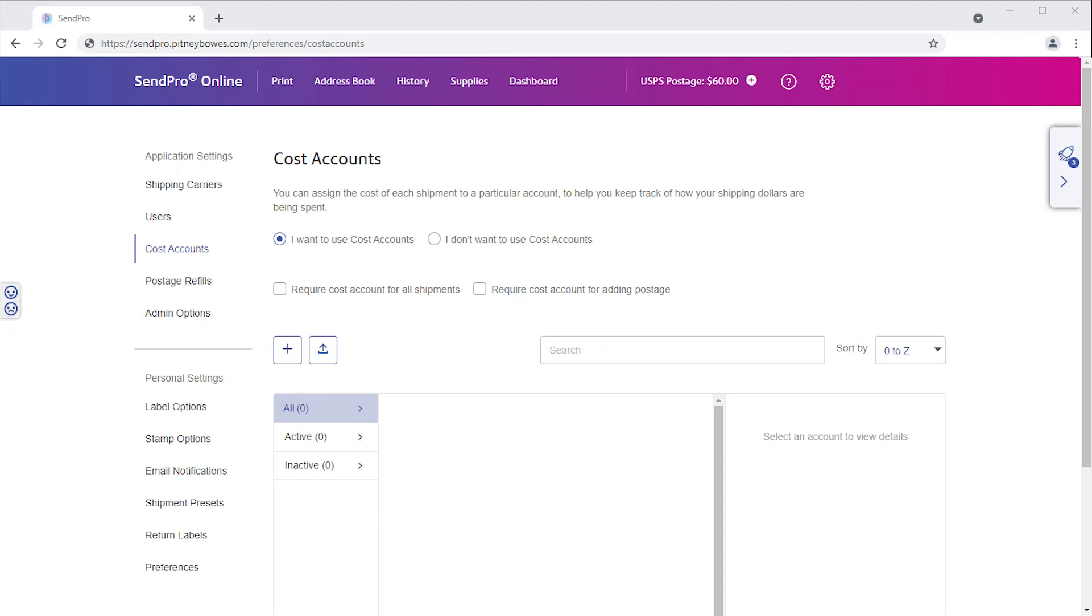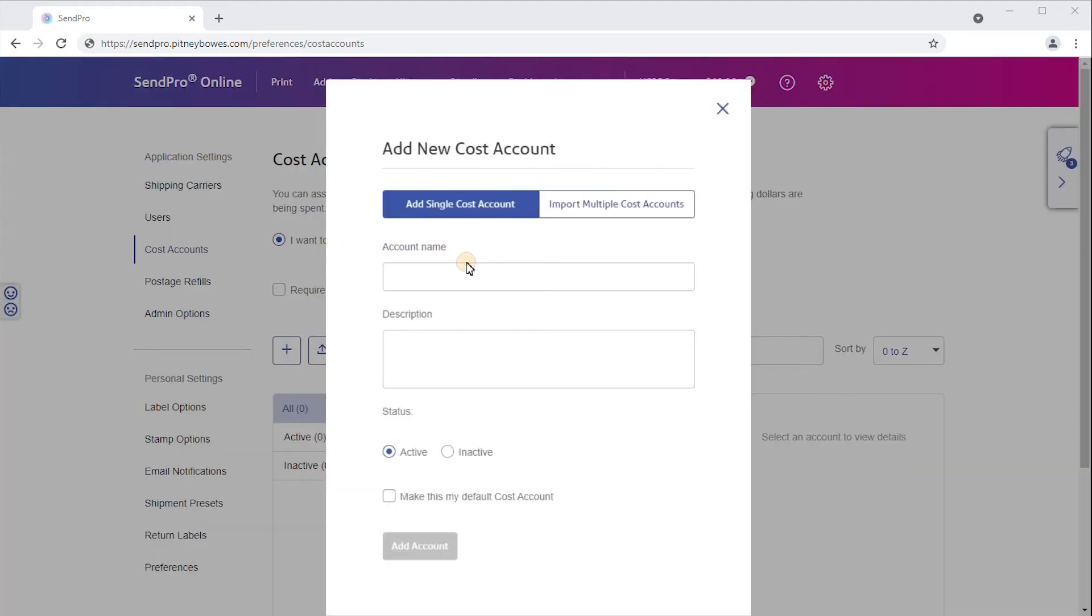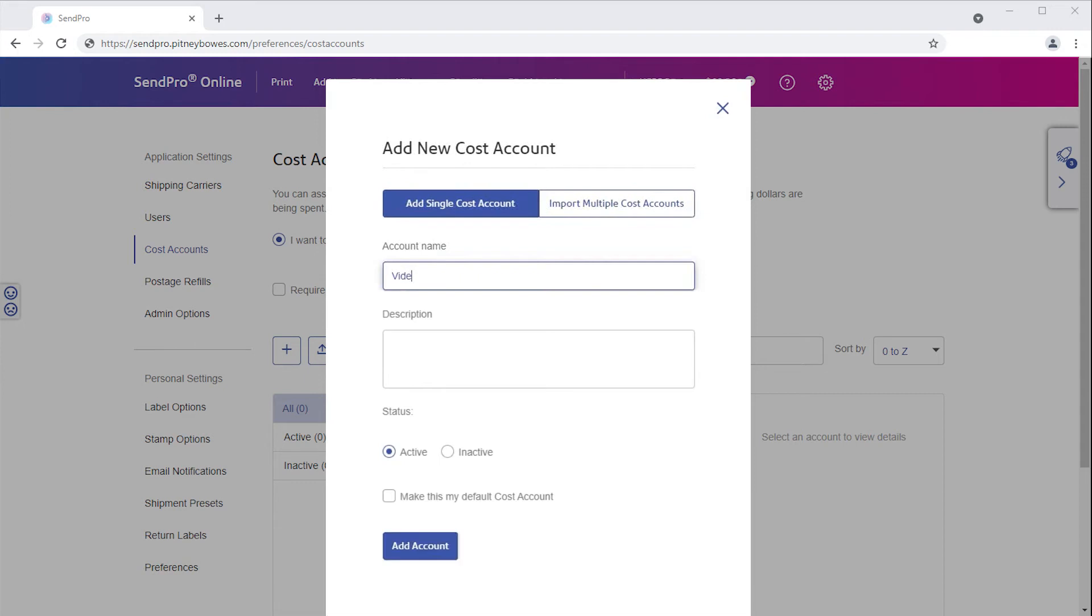To add a new cost account, click the add new button. First, enter the name in the account name box.